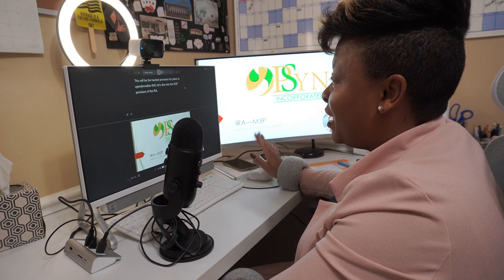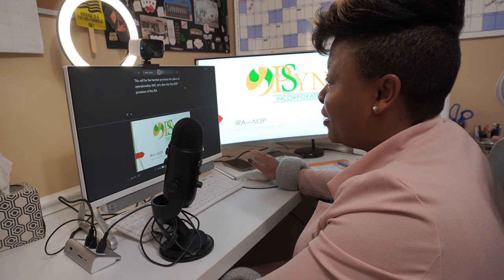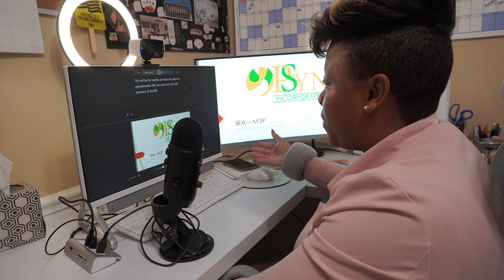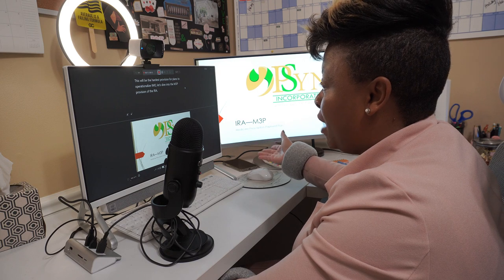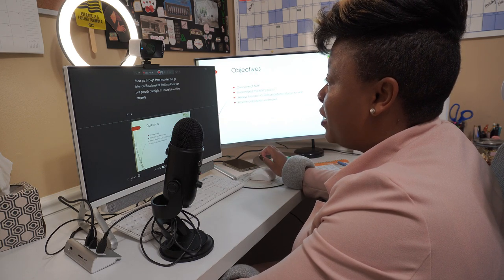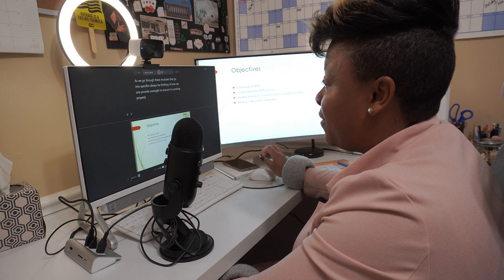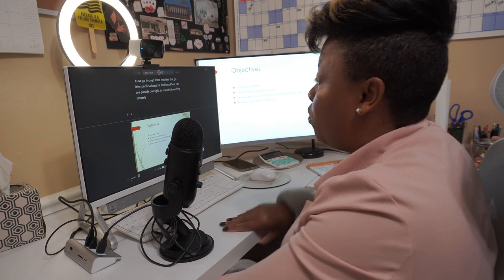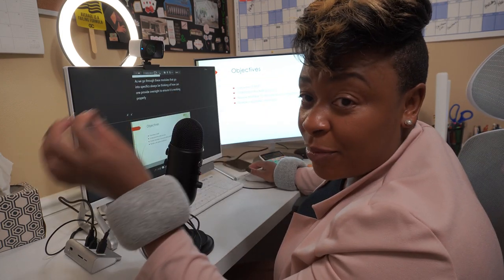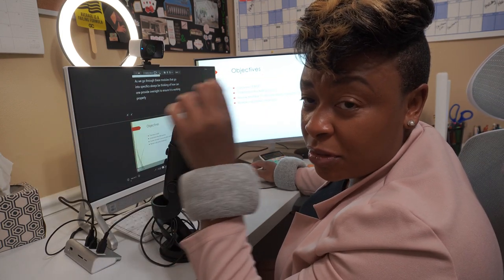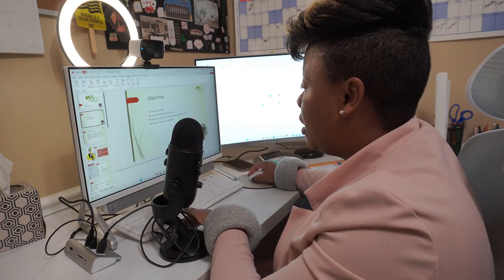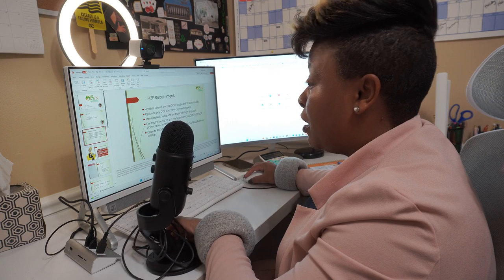This is going to be the hardest provision for plans to operationalize in my opinion, and that's going to be the Medicare Prescription Payment Plan, known as the M3P provision of the IRA. As we go through these modules that go into specifics, always be thinking of how — okay, so this is an example of where I've got the wrong speaker notes on this particular slide, so I need to go back and update that.